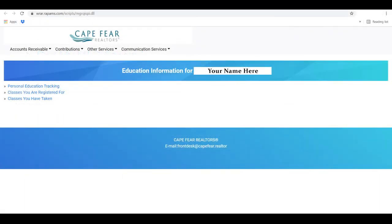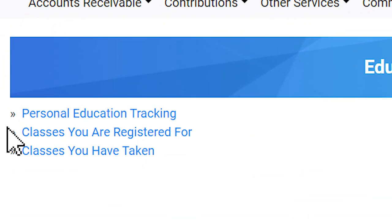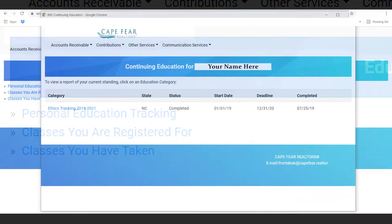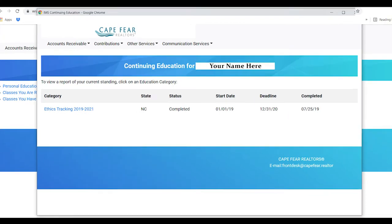A new tab will open and you will choose Personal Education Tracking. This page will display your ethics tracking and the cycle of years.